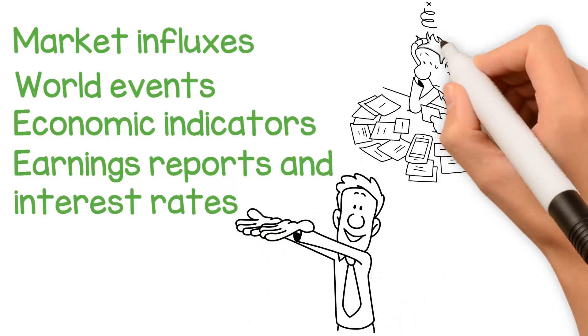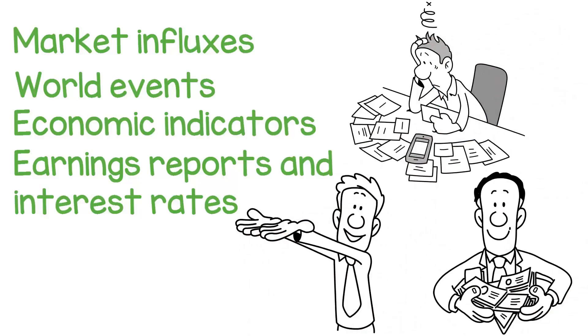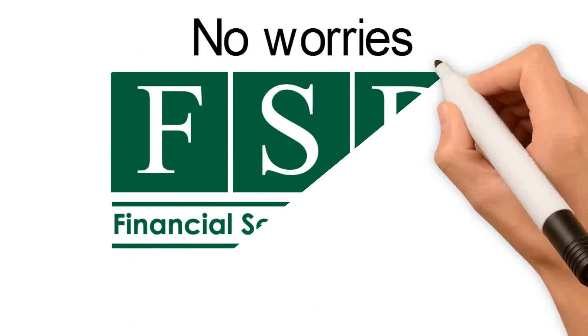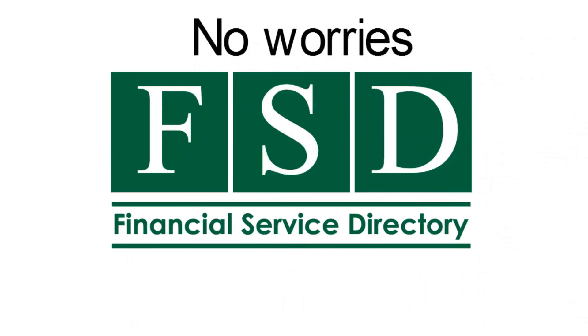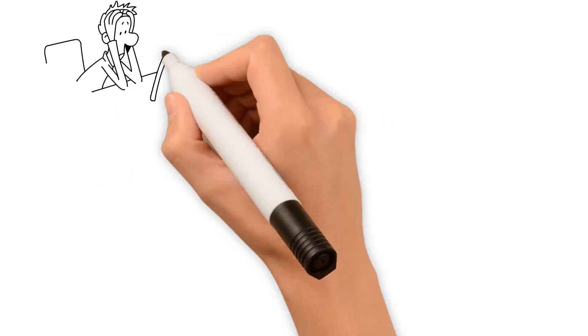No worries, Financial Service Directory is here to help. Planning for today is often a daunting task.